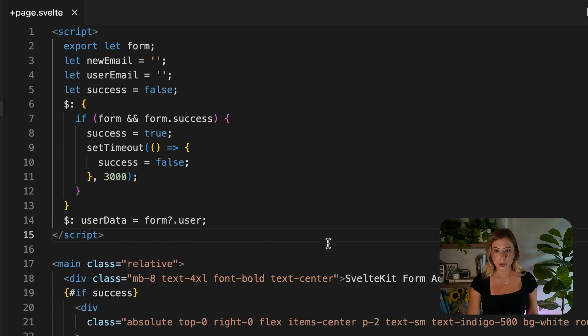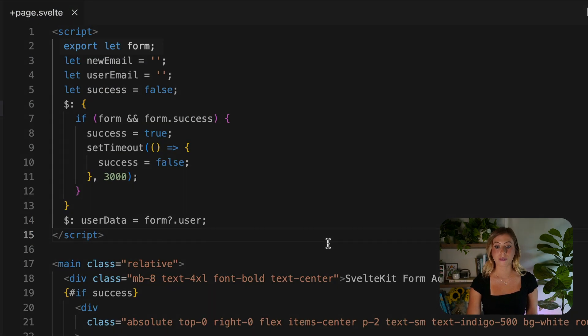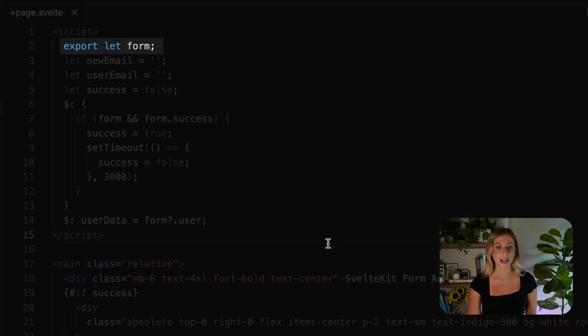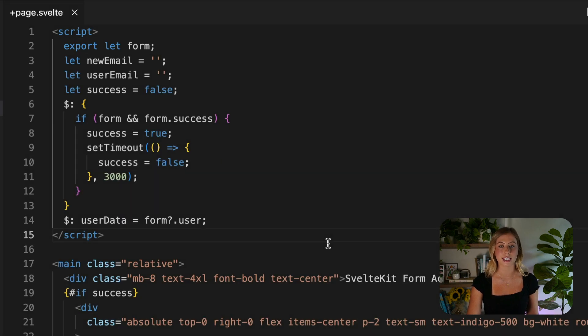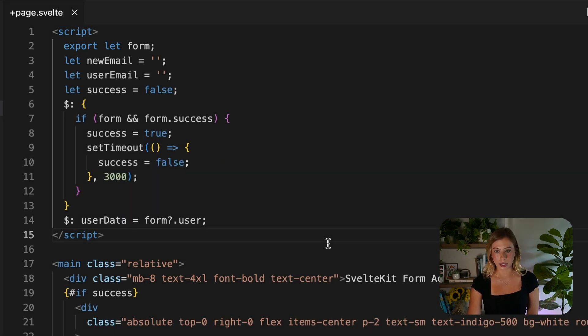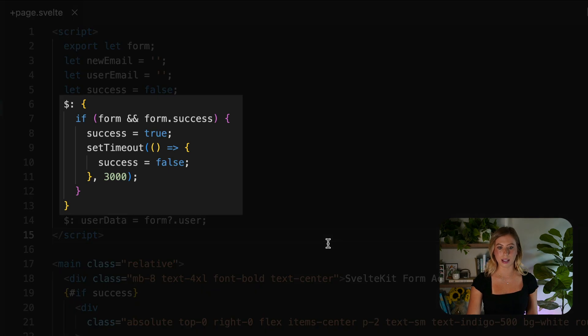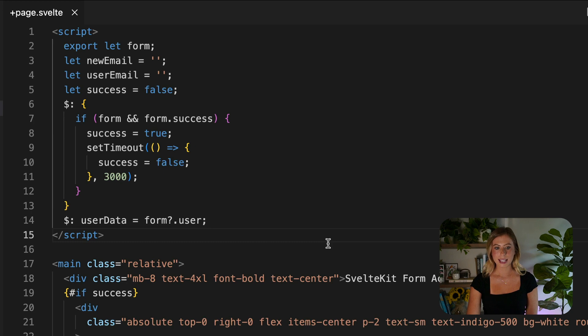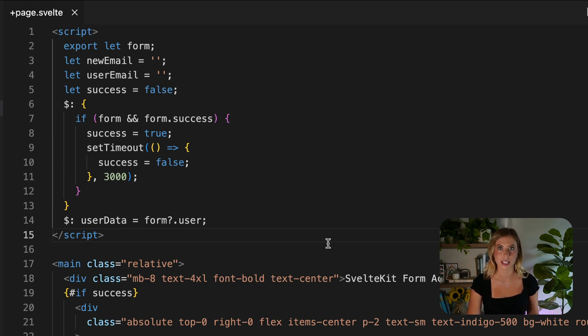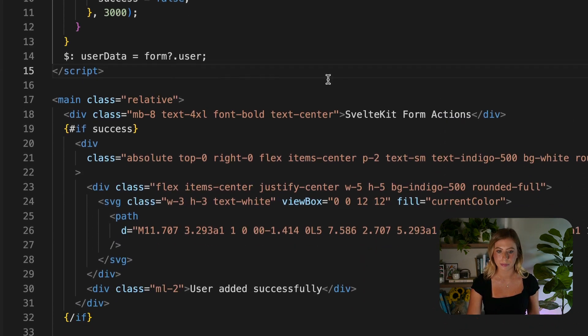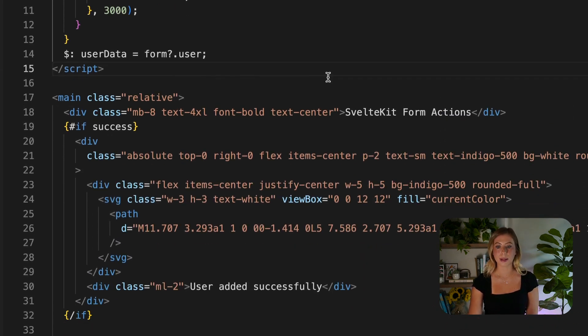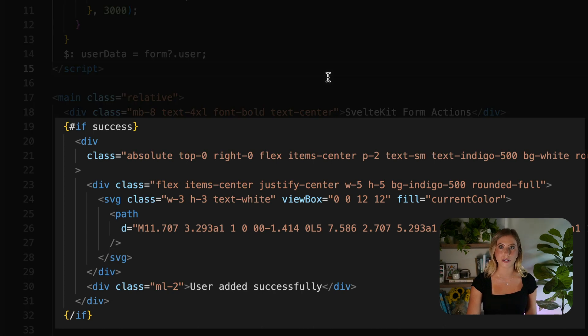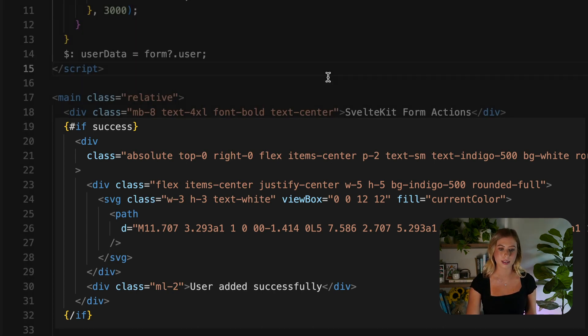In our page, we export the form prop, making the return value of our form action accessible in the page. Consequently, we can create a reactive statement that recomputes whenever the value of form changes, setting the success variable to true after successfully saving the user. And then we can display a toast to notify that the user has successfully been saved to our database.